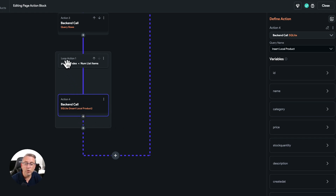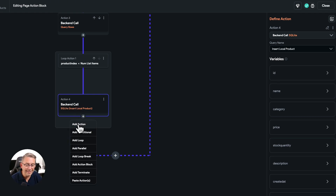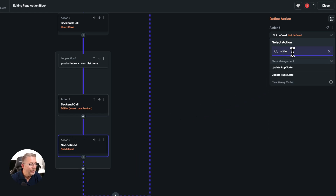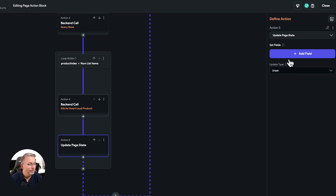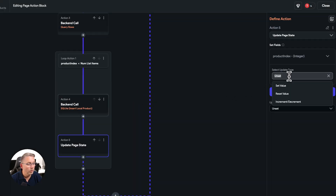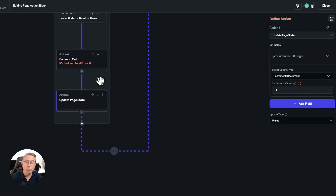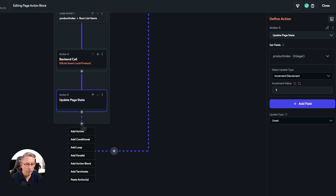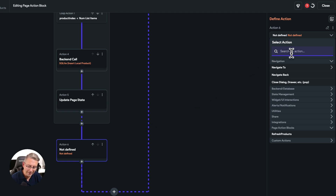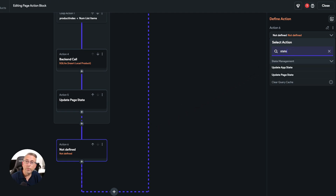Now there's one more thing we need to do in our loop — we need to increment the productIndex. Add an action, type 'state', update the page state, select the field 'productIndex', and simply increment it by one. The loop will keep going until all rows are processed and we break out once everything matches up and all rows are in our SQLite database table.